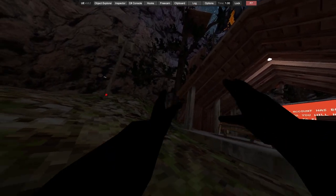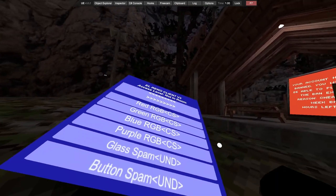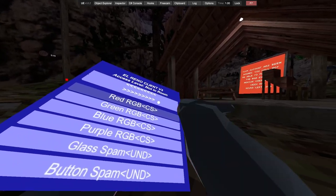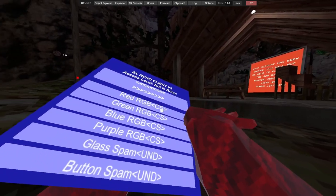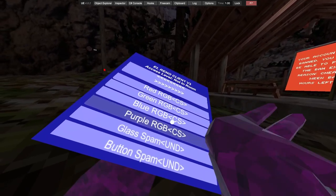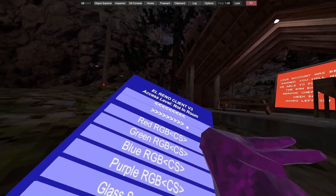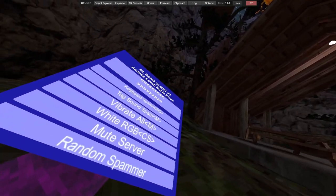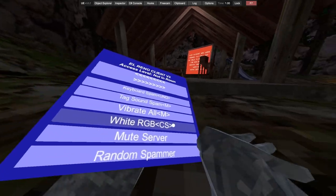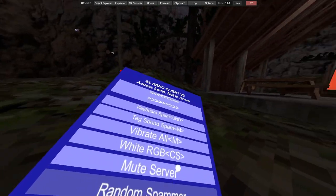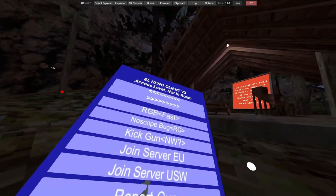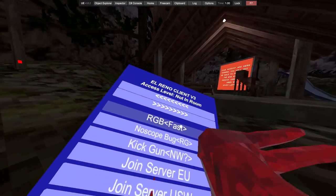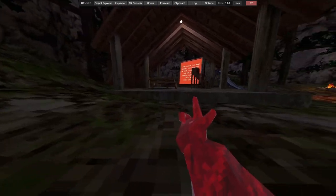Spoof username, RGB stump, impossible color, this is literally just matte black. Pretty nice, I can't see my character now. Got red RGB, go through all the reds, green, blue, purple, glass, spam button, spam keyboard.